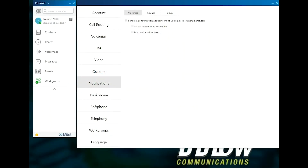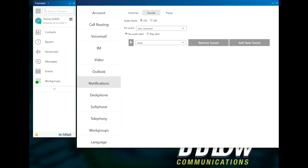The Notifications section allows users to choose notification settings for voicemail, sounds, and pop-ups. Under Voicemails, users can select Send Email Notification about incoming voicemails to the user's email address. This option sends a notification only, but no file, when a user has a new voicemail. Attach Voicemail as WAV file attaches a WAV file to the notification. Mark Voicemail as Heard automatically shows the voicemail as heard once the notification has been sent. This means the phone and Connect client will not show unheard notifications. Under Sounds, users can select the sounds that come from the PC for different events.